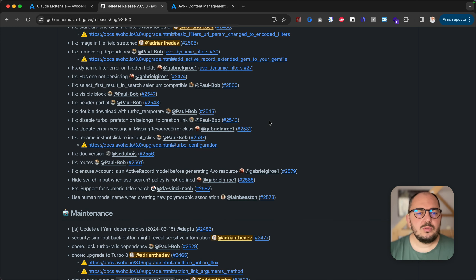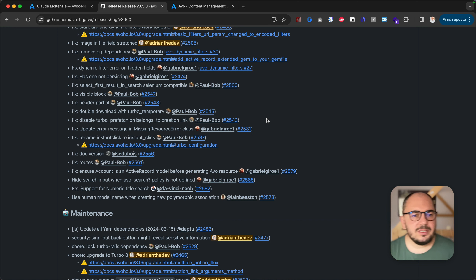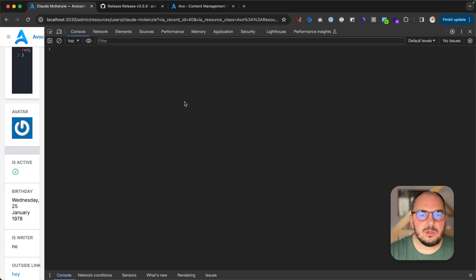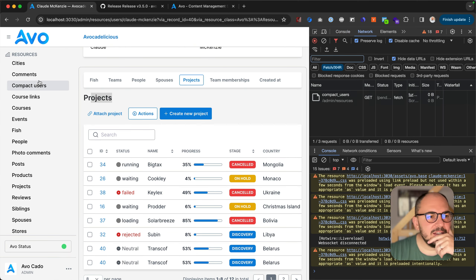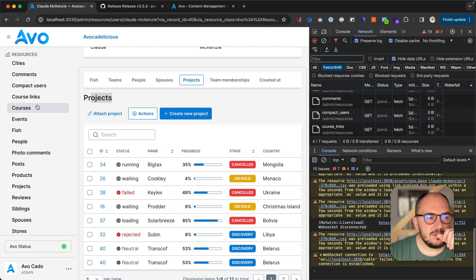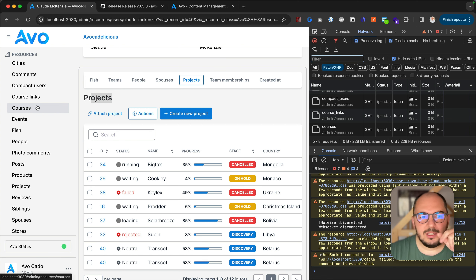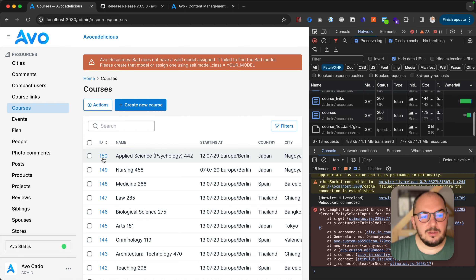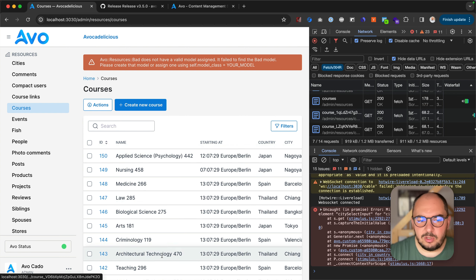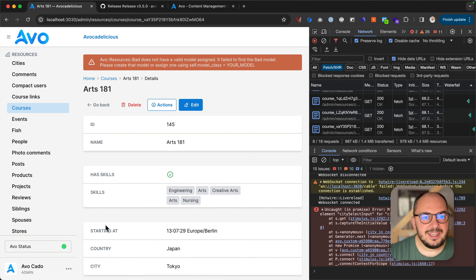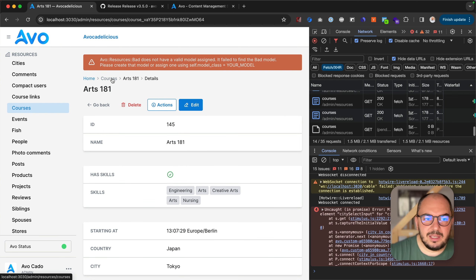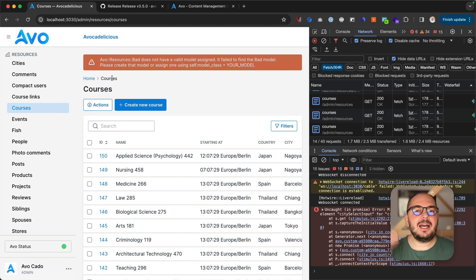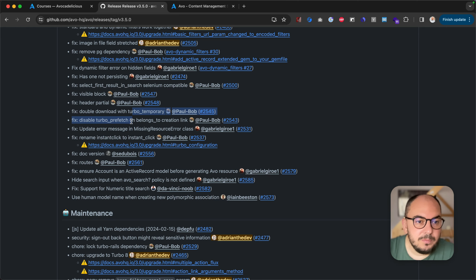Disable Turbo prefetch on belongs-to creation link. The Turbo InstantClick integration is not perfect — they're still smoothing out the rough edges, and some links are downloaded twice. Let me show you what InstantClick does: if you hover for about 150 milliseconds over a link, it will download it for you so it's cached, and when you click it, it's instant. Not all links are fetched, only the ones you hover over for 150ms. Sometimes when you hover over a link it downloads, and when you click it downloads again — we just disabled that on a few links.